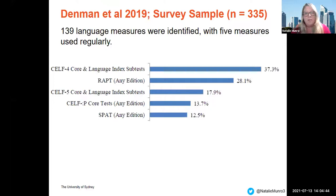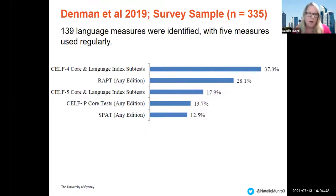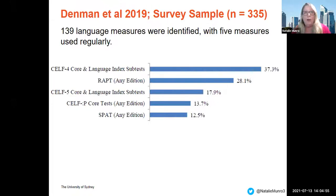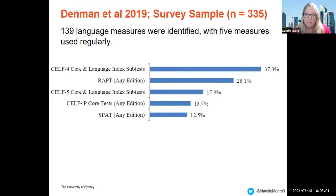Moving on to what language measures were actually reported to be used by speech pathologists in Australia — 139 language measures were reported in the survey. The top five include the CELF family, the WRAPPED, and the SPAT.